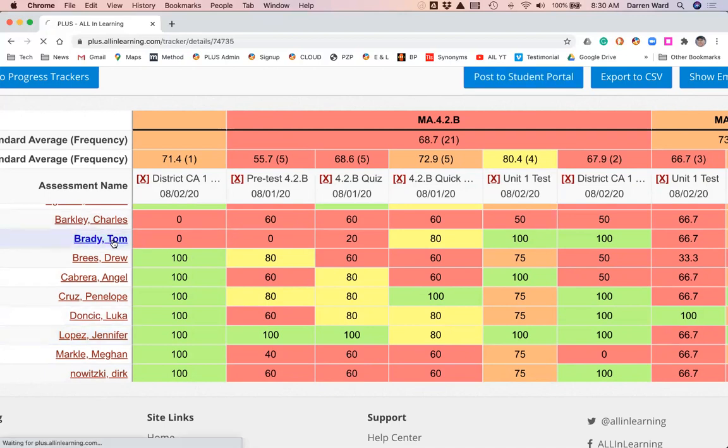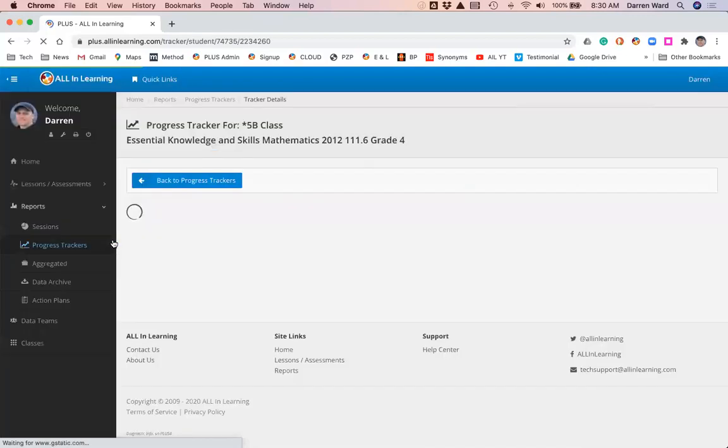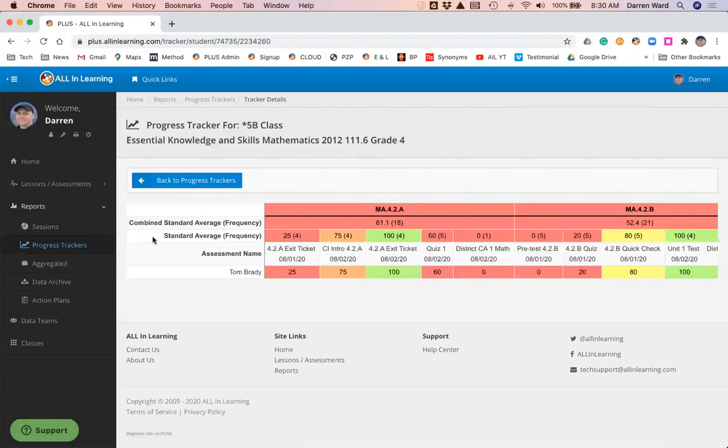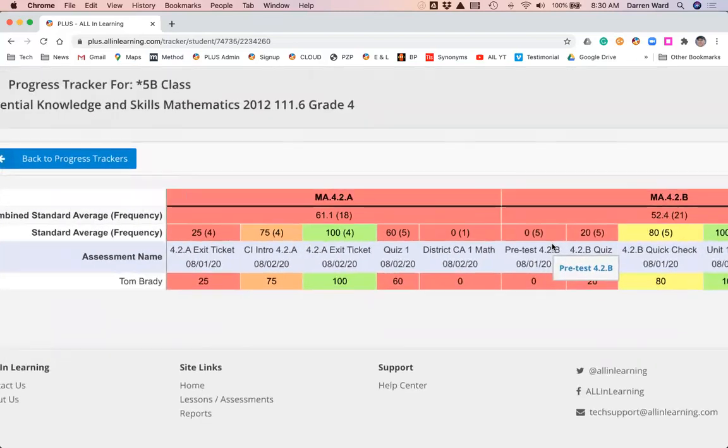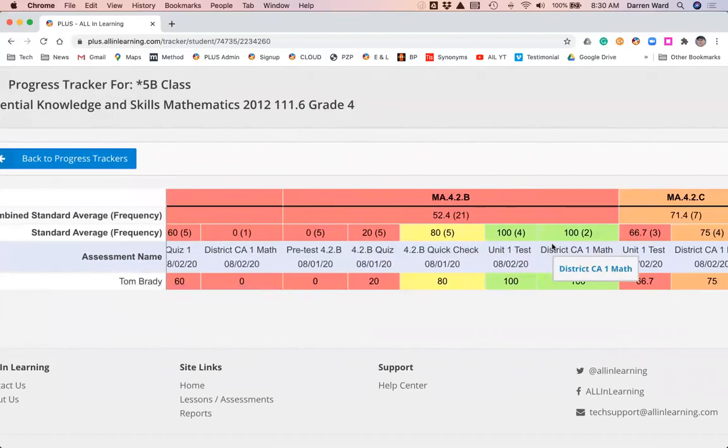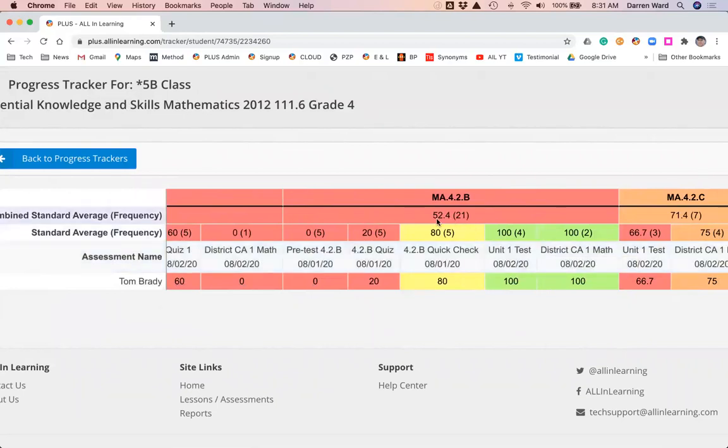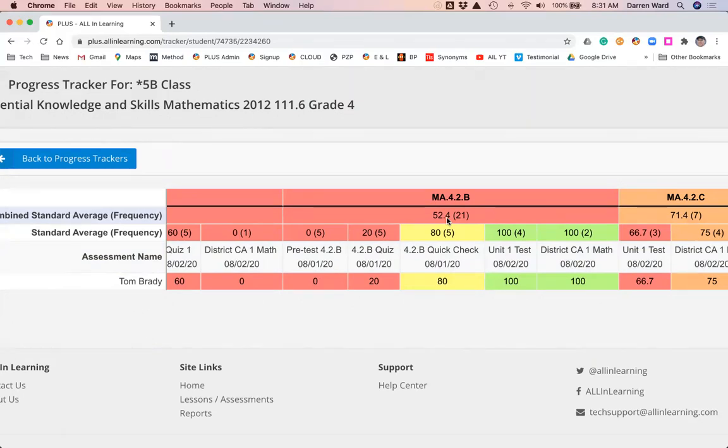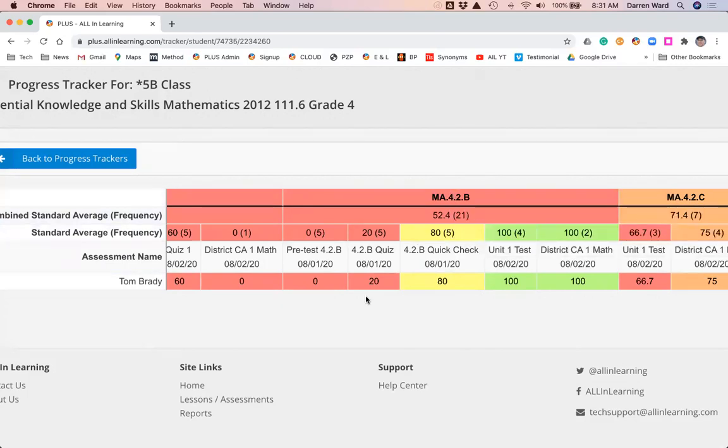I can also click and look at an individual student. When we drill down to an individual student, we see their average on the standard. A lot of times that's the only number you see is an average. What I'm really after is the data underneath that average to see how we're doing, how did we get to the 52. In Tom's case, we got to 52 because he missed nine of the first ten questions.